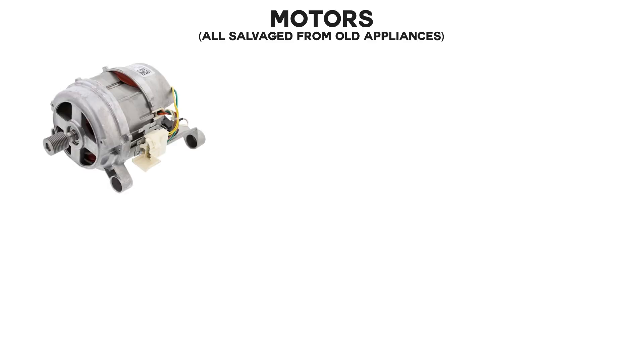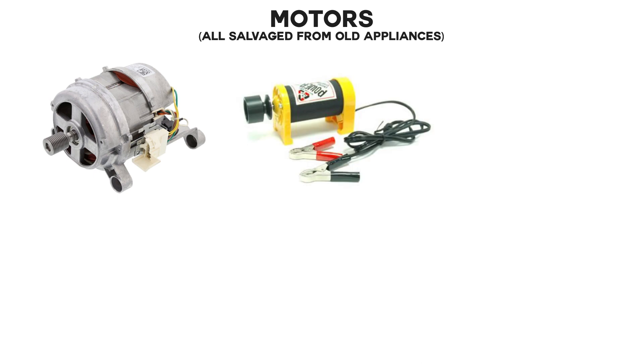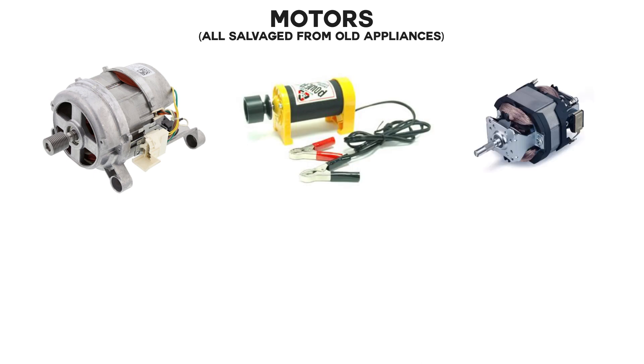The first step was selecting the components I need for the project. I had three different motors: a washing machine motor, a 12v starter motor, and a 120w blower motor.